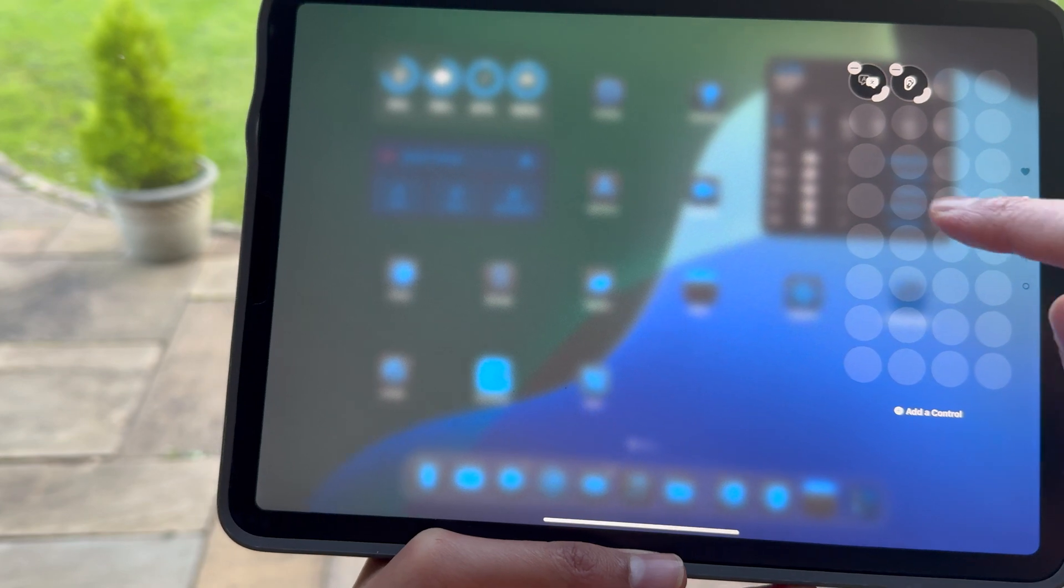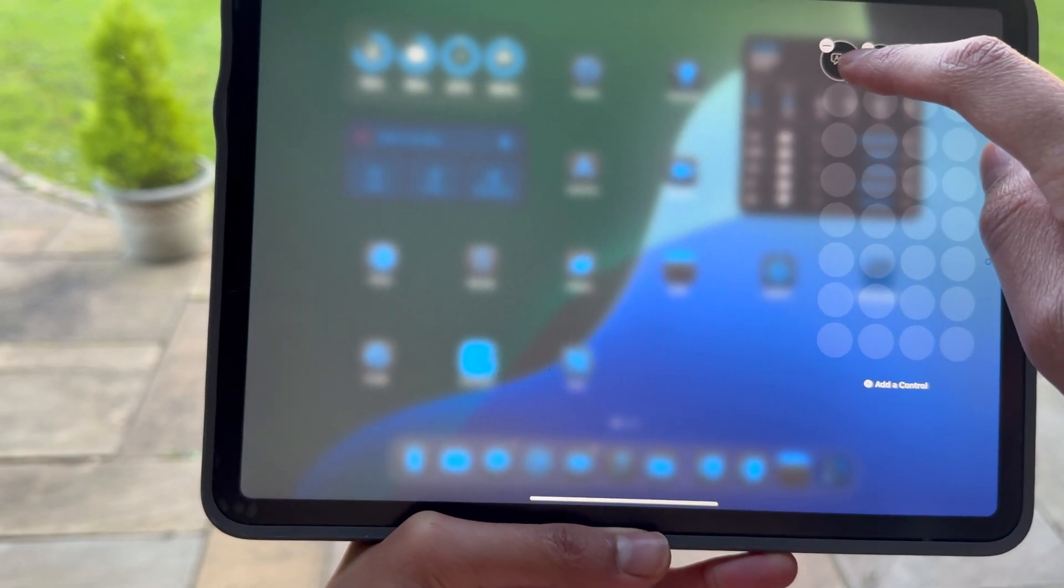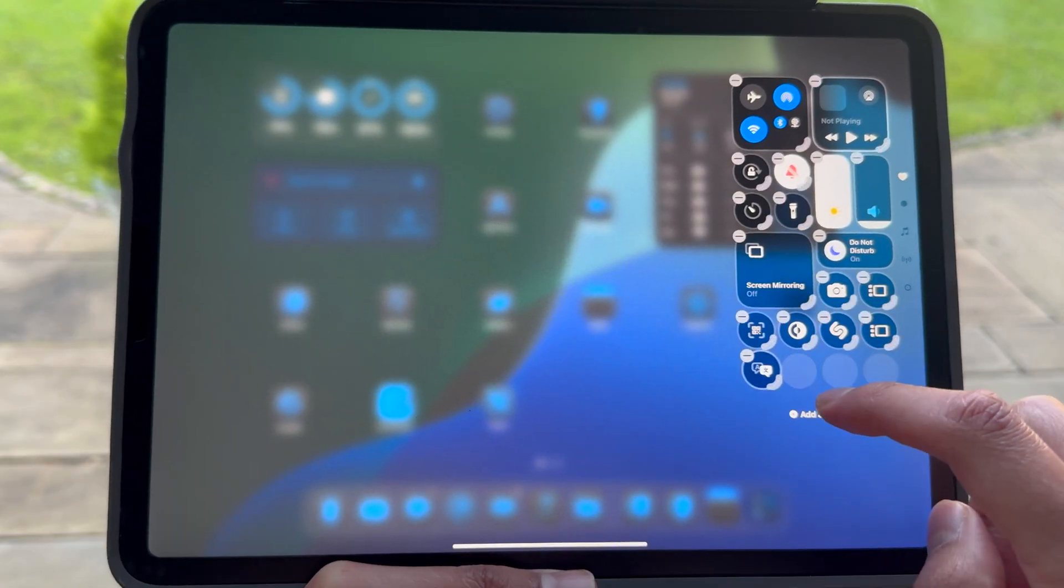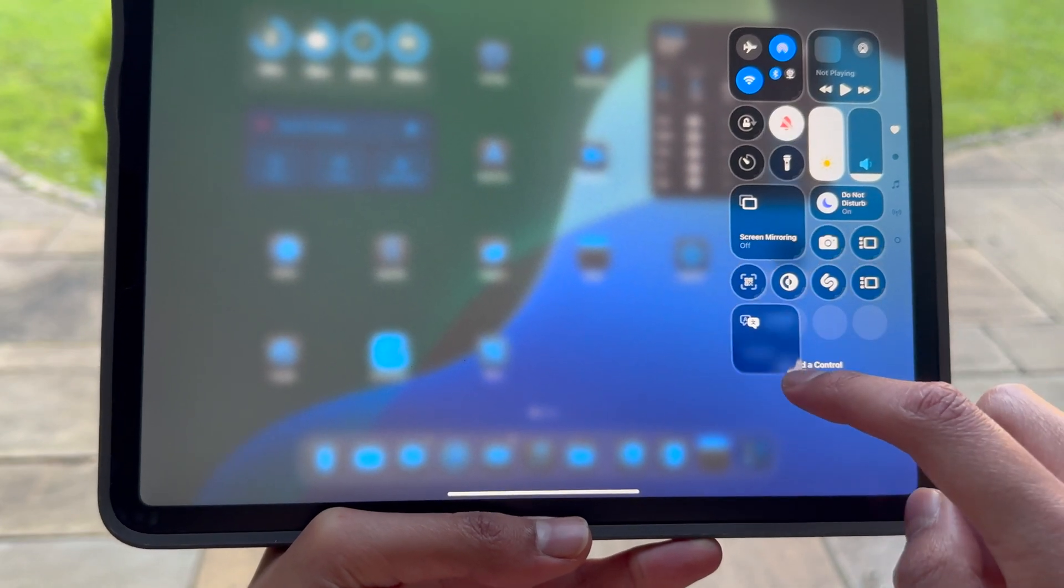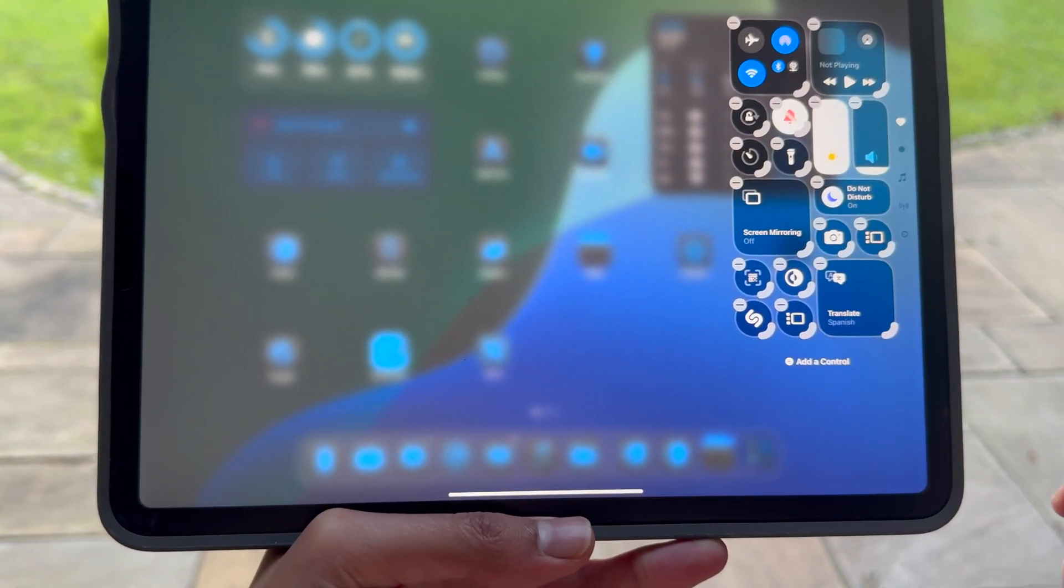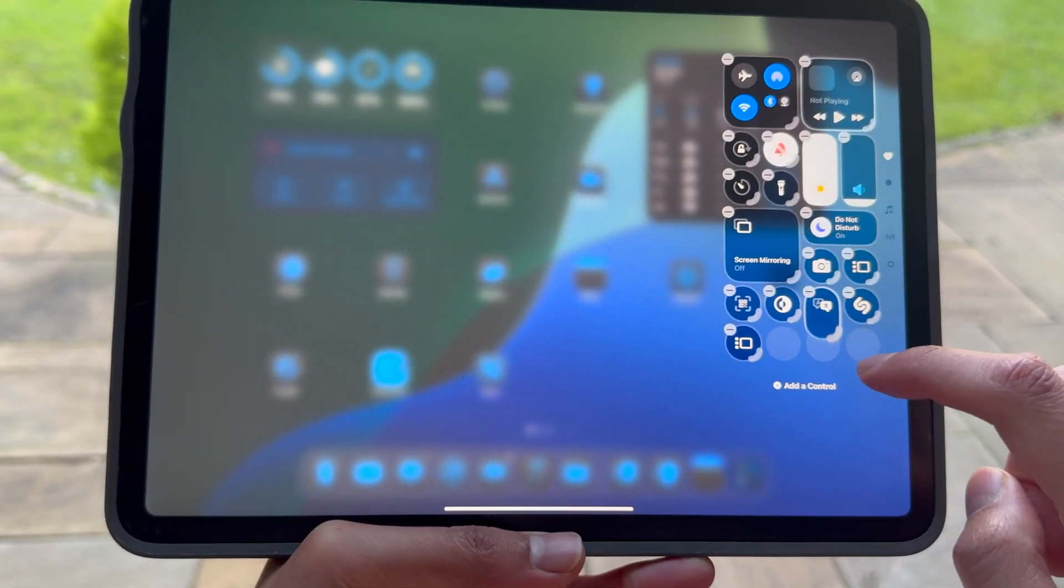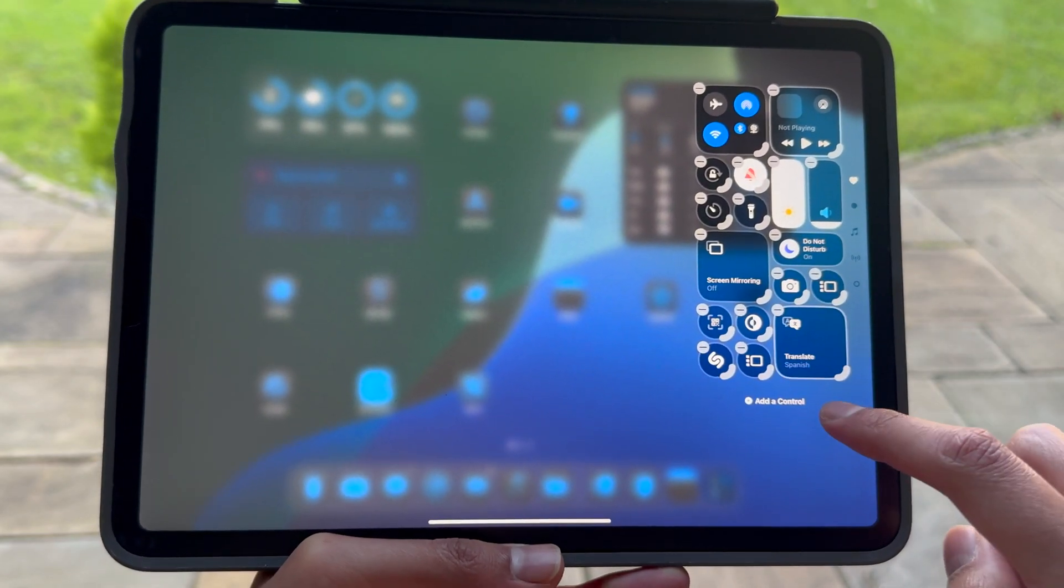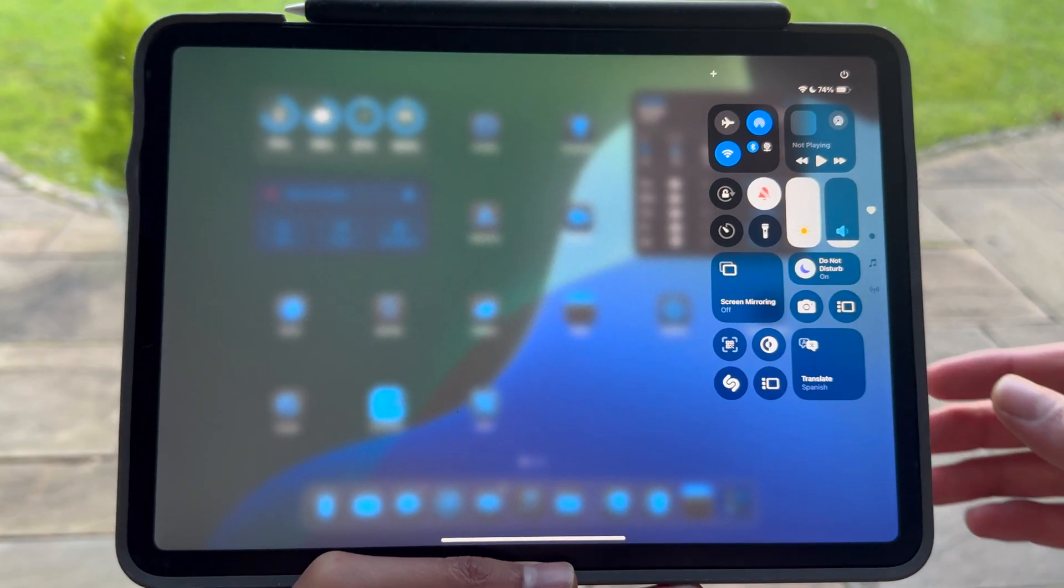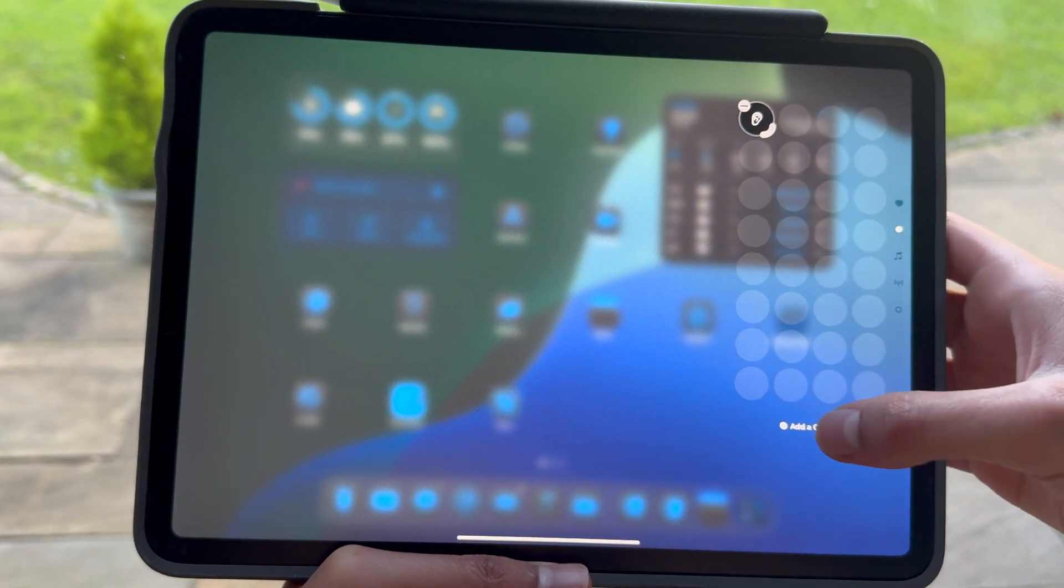Now if I hold on the Apple Translate icon, then I can move it up and drag it around, and I can actually resize it. So I can make it whatever size I want to. I can make it big, I can make it small, whatever you want to do basically with your Control Center, which again you can also do on iOS 18, but yeah, it's a really really cool feature to have.